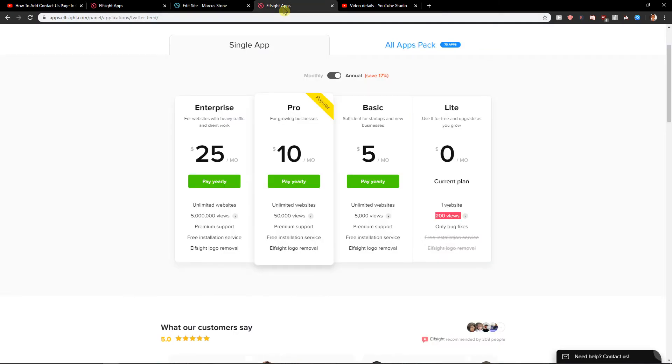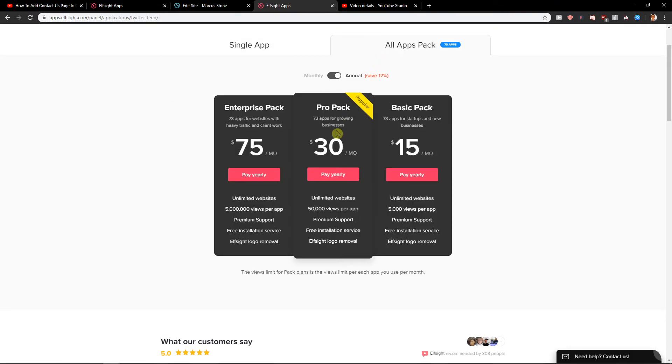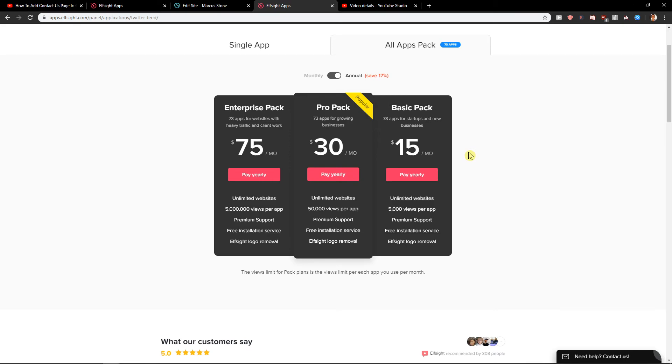So what I wanted to show you also is that you're gonna have all applications here also on L-Site. And one of them is basic packs for 15 bucks a month. And you get 5,000 views per application. You get all 70 applications like Facebook chat, Twitter chat, etc. And some of them can be really useful. So check them out definitely if you like something.